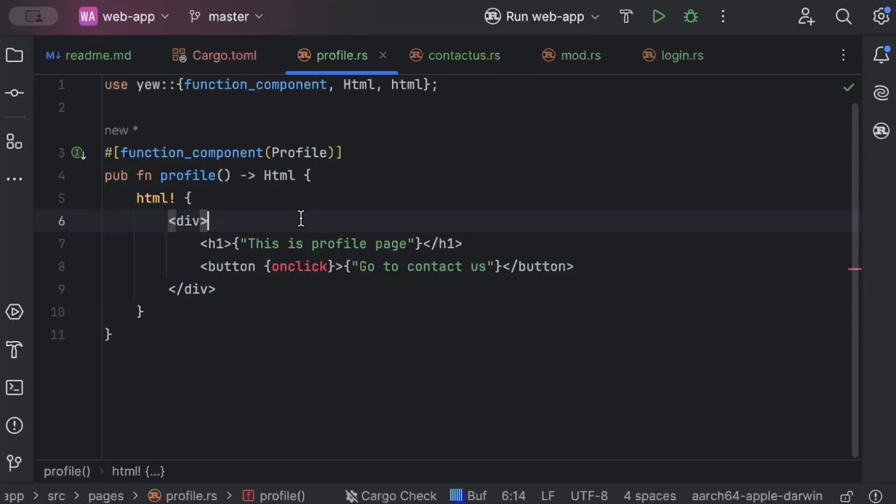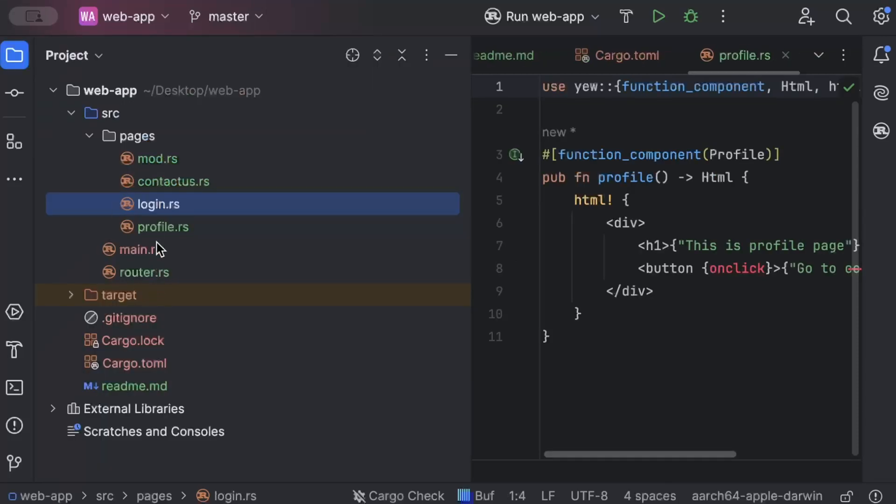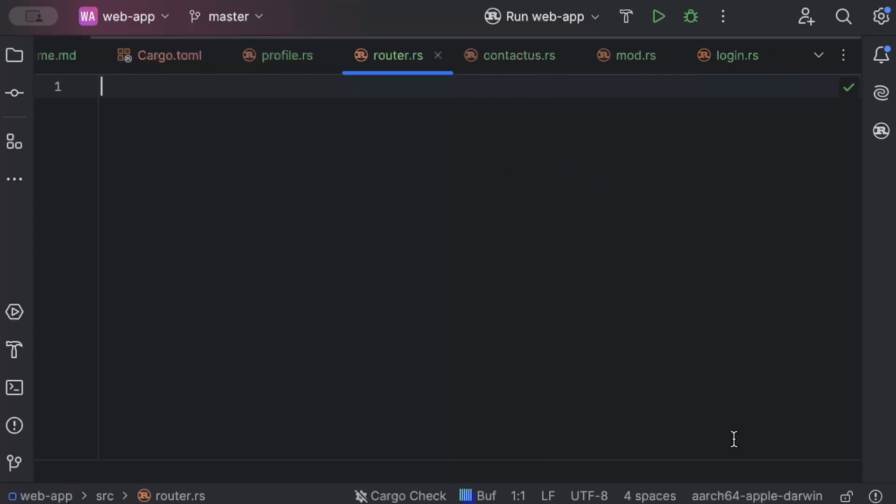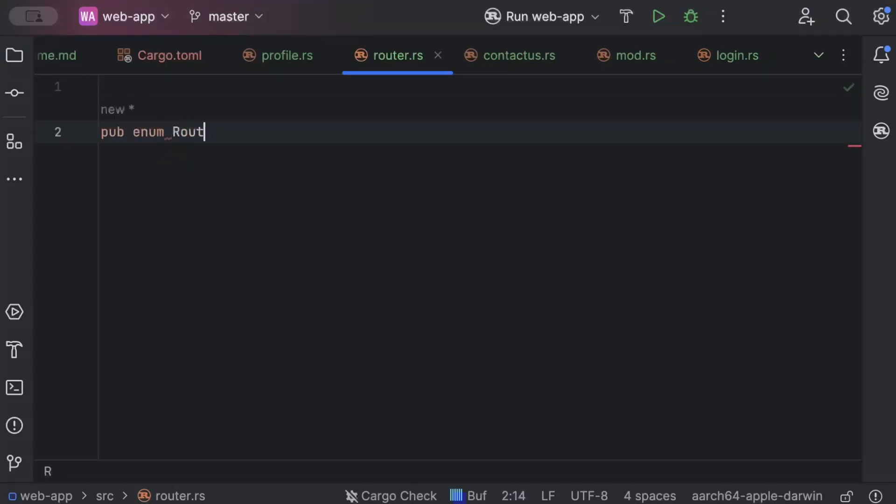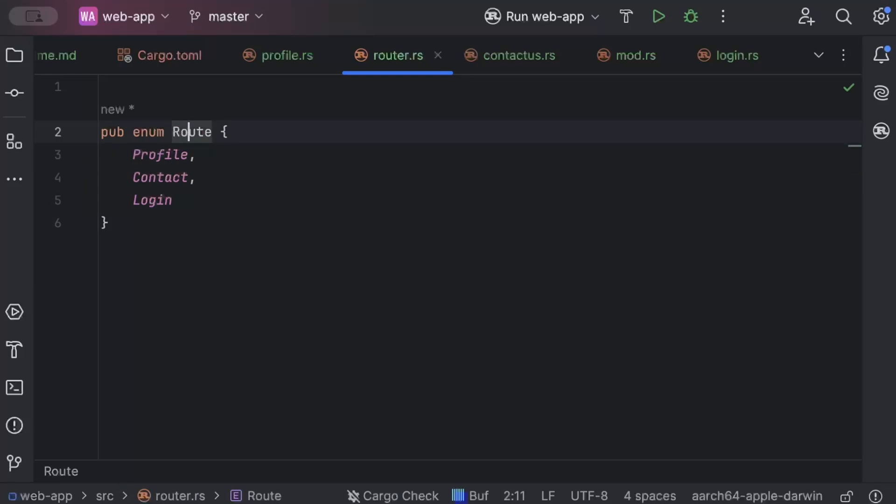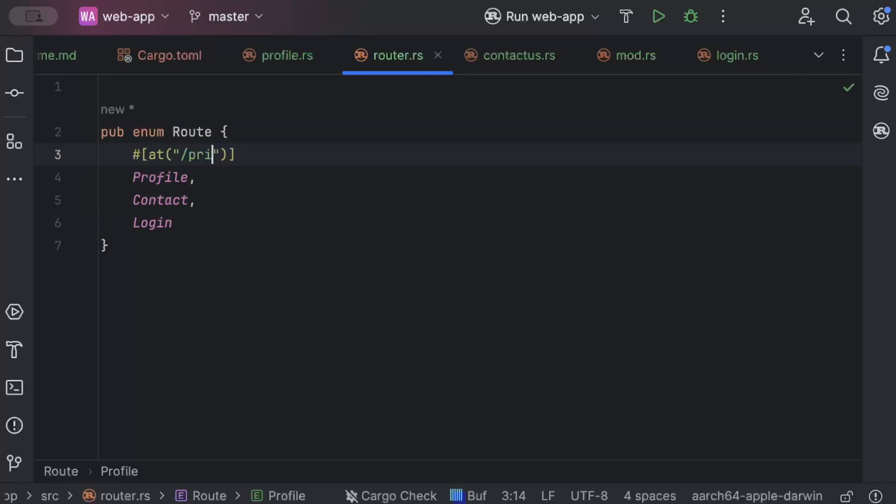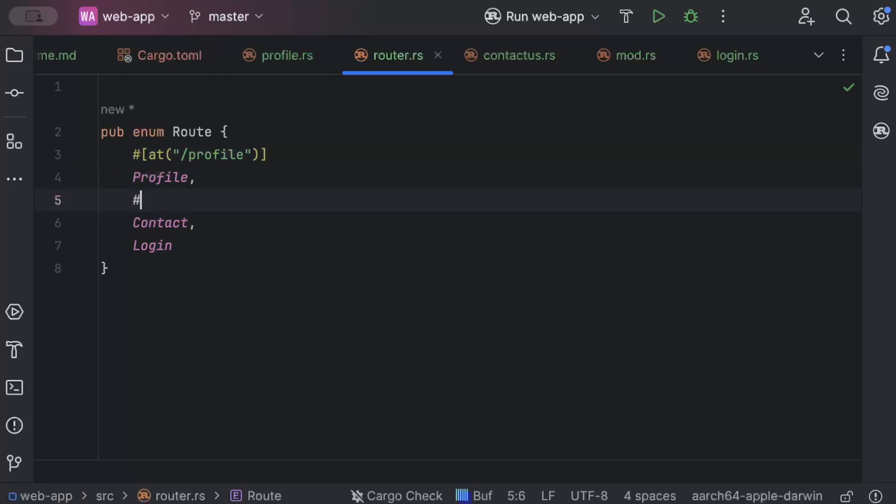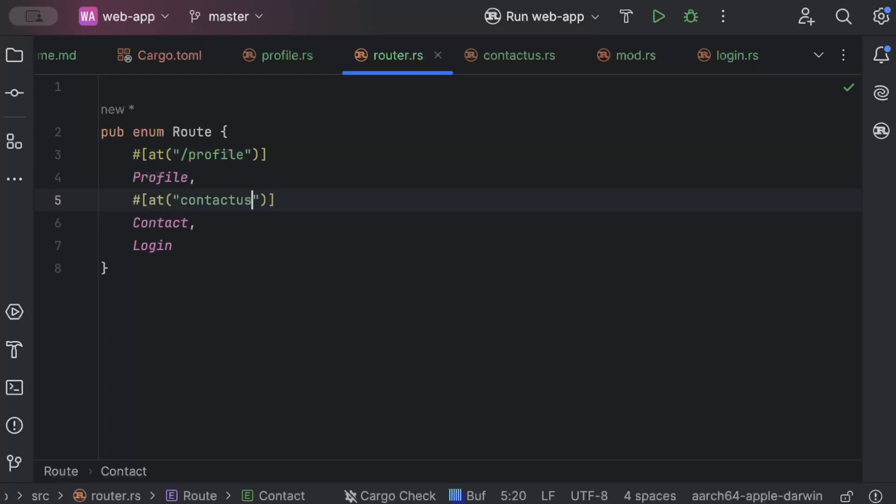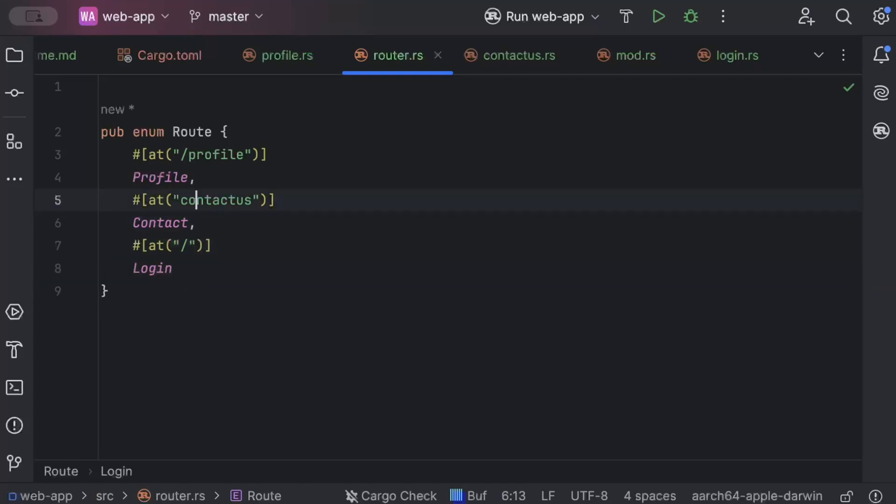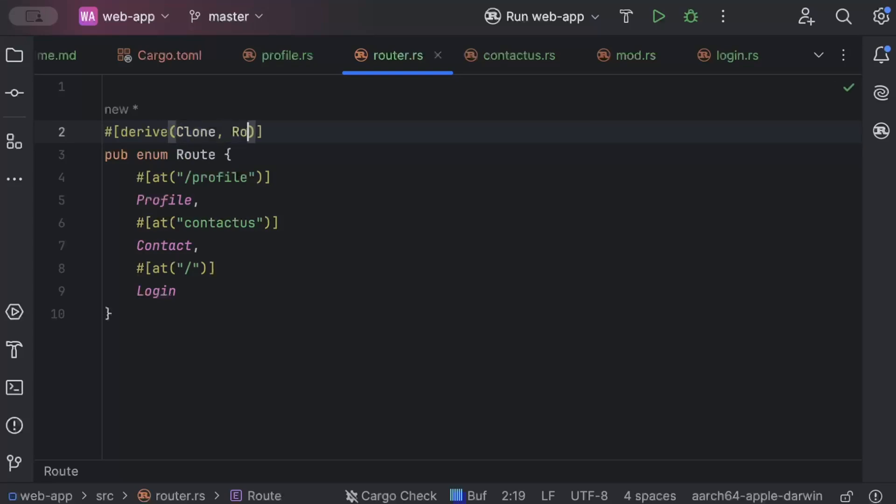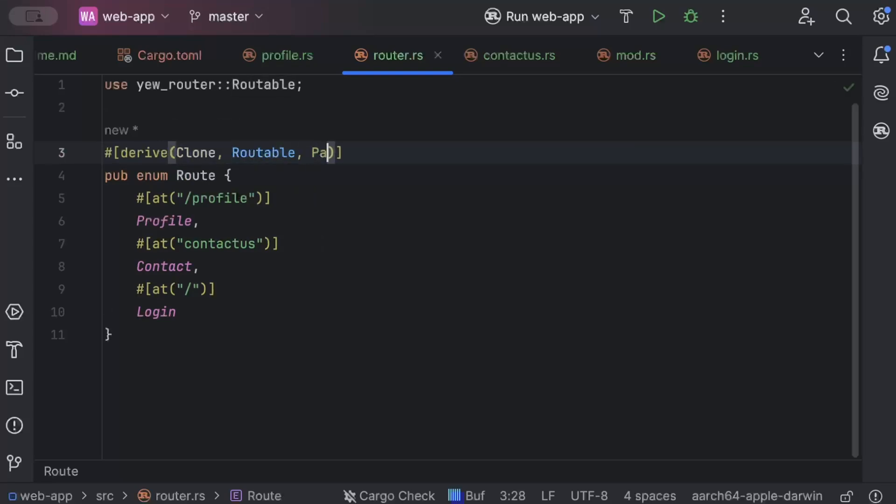So let's go to our router.rs. Now here first of all, we'll add enum Route and profile contact and login. So profile is it. And we'll say slash profile. And similarly, this is it contact us. And this will be slash basically the index page.